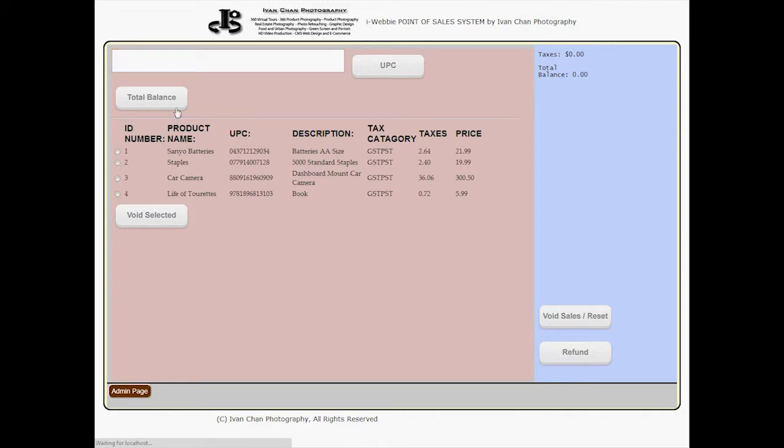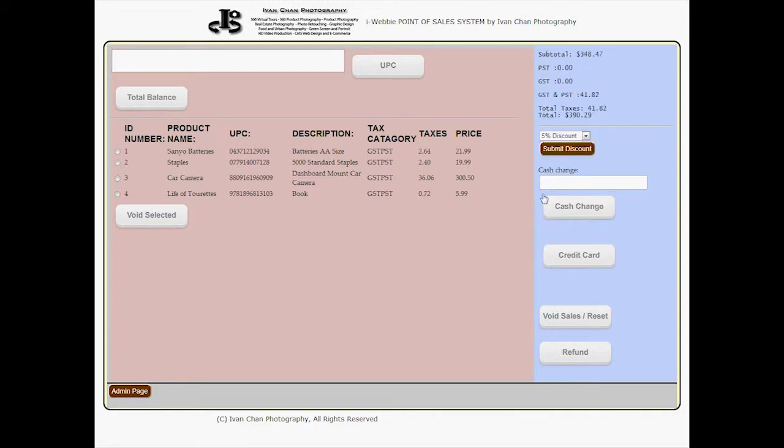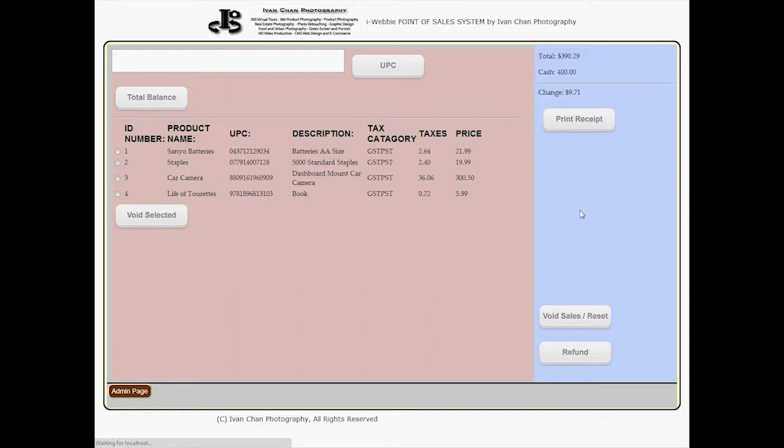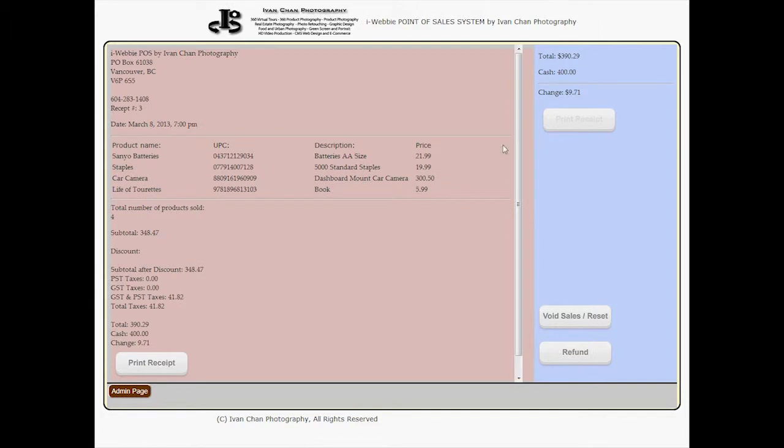The web software is compatible with all barcode scanners we carry on our eStore, and is a must-have tool for inventory tracking and point-of-sales terminal.